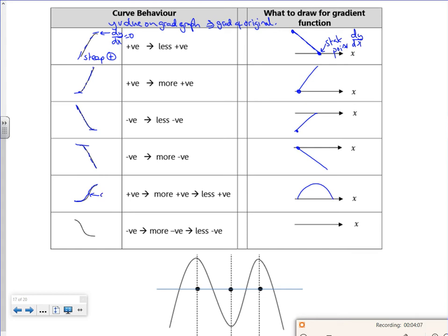That point there — let's call it A — where it's as steep as possible, would match with that point there. And then I've got this section where it starts at a stationary point, goes negatively bigger until it hits a maximum negativeness and then starts to sweep back round, giving us a graph that looks like that. If I call that point where it's as steep as possible B, then that there would go for B.